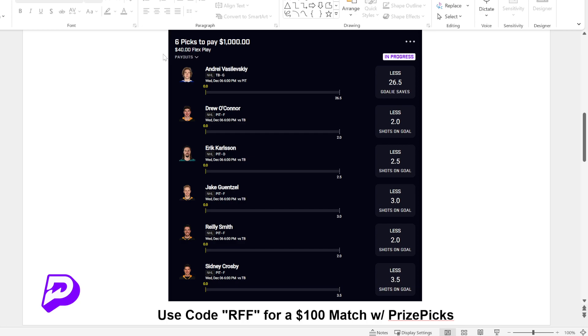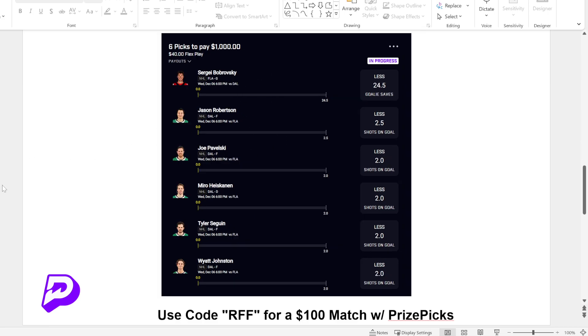And instead of putting $40 like I do, I have a lot more money in my account now because I've been doing it for a while. I would put in maybe $5 to $10 on this play. I would also take this play, $5 to $10 on this play.